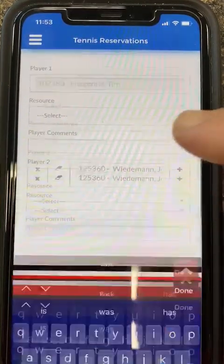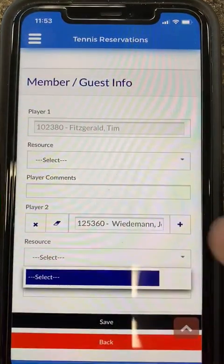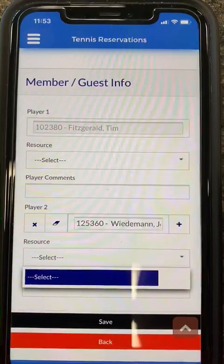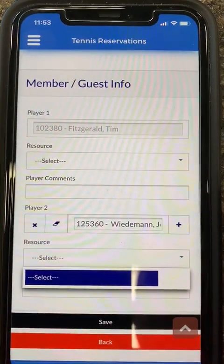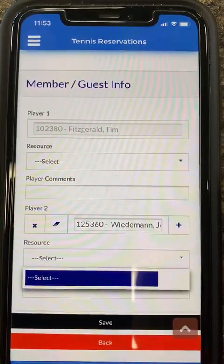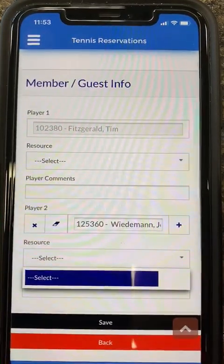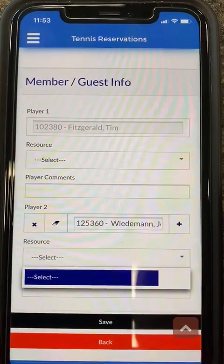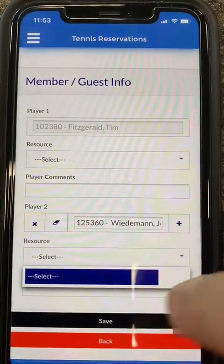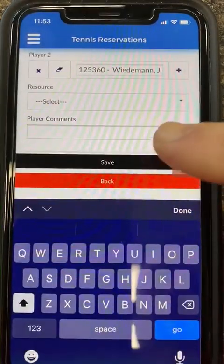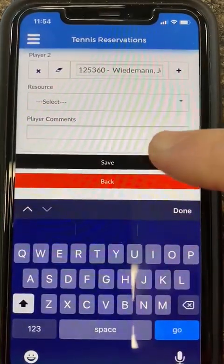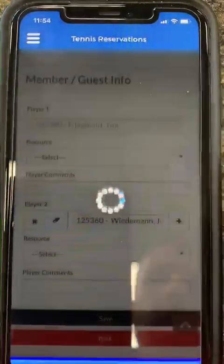If we want to select the ball machine, you can see here it is not giving me an option, meaning the ball machine is already booked at that time. So I will not be able to have the ball machine, but I still want the court, so I am going to hit save.